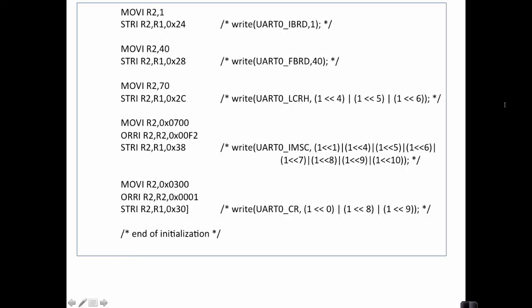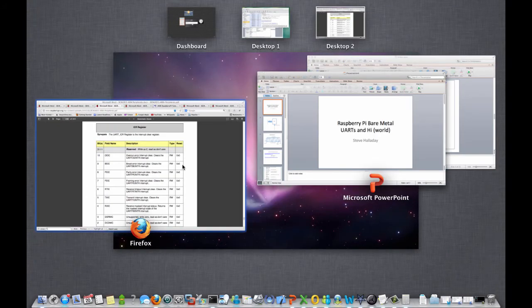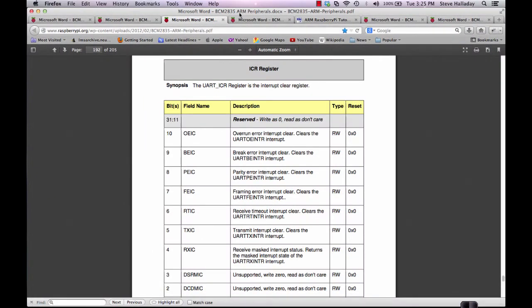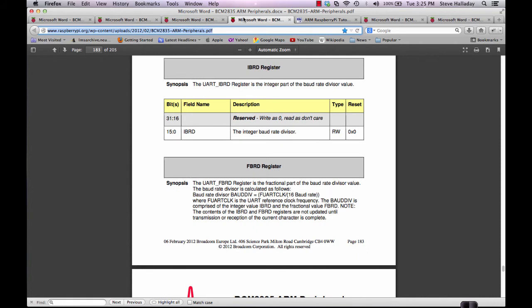Here's the next page of the initialization code. You'll notice that the first thing we do on this page is we write to this IBRD register and the FBRD register. If we look at the Peripherals Manual again, we'll see that the IBRD and FBRD registers are used for setting the baud rate.